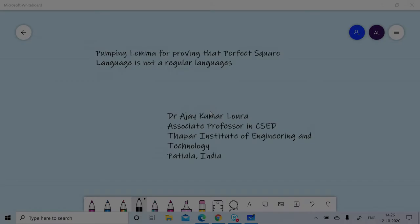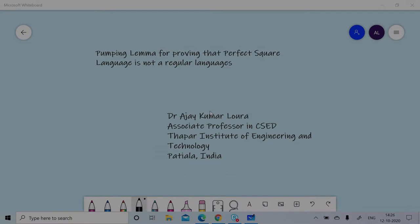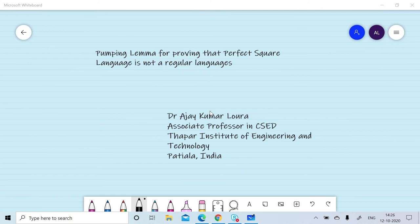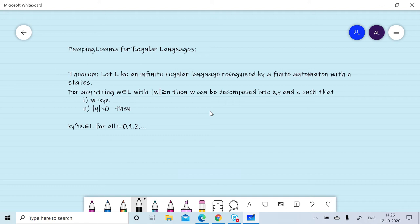In this session we will apply the pumping lemma to prove that the perfect square language is not a regular language. In the pumping lemma, let L be a regular language recognized by a finite automaton with n states. Then if we consider any string w belonging to the language with length greater than or equal to n,